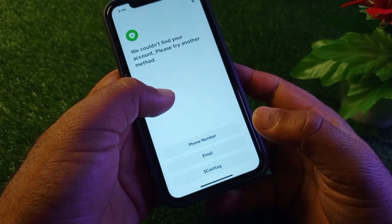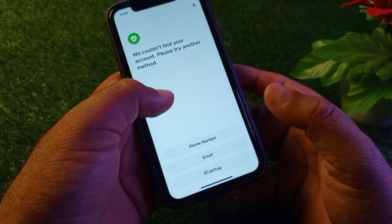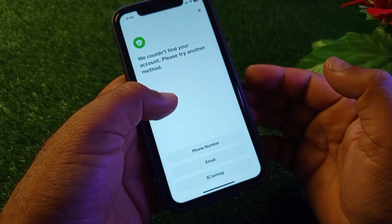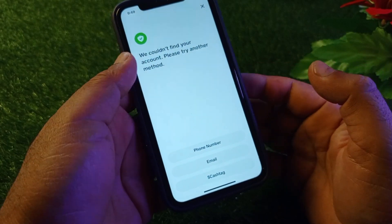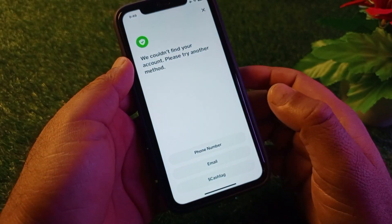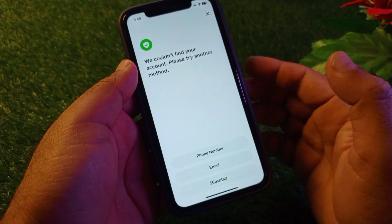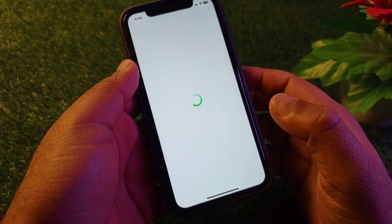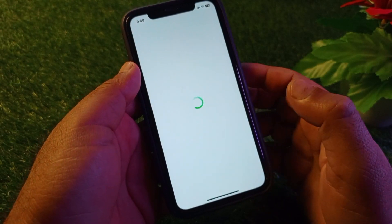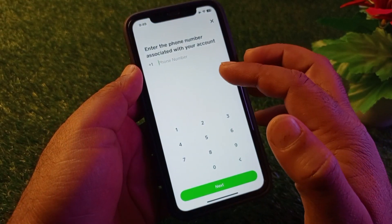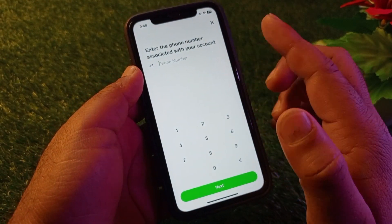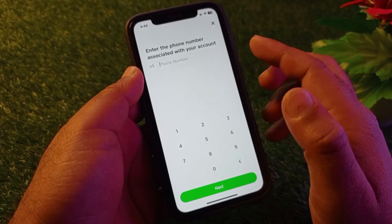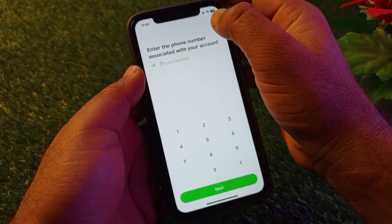There are three ways to fix your identity, verification, or login to your account. First, if you want to log in with your phone number, click on phone number, put your phone number in, and a verification code will be sent to that phone number. Enter that code and your problem will be fixed.